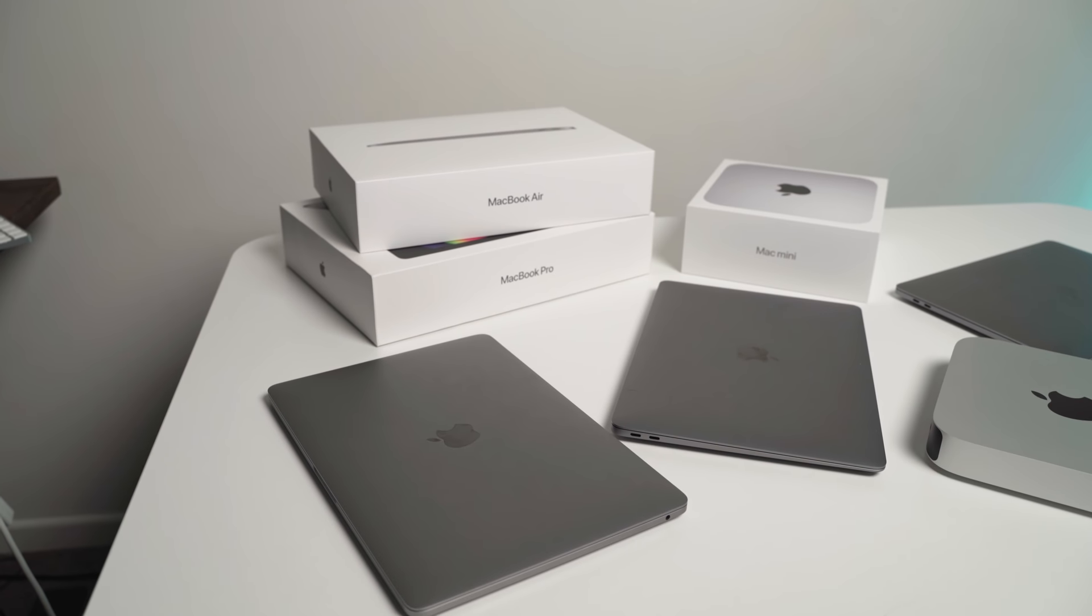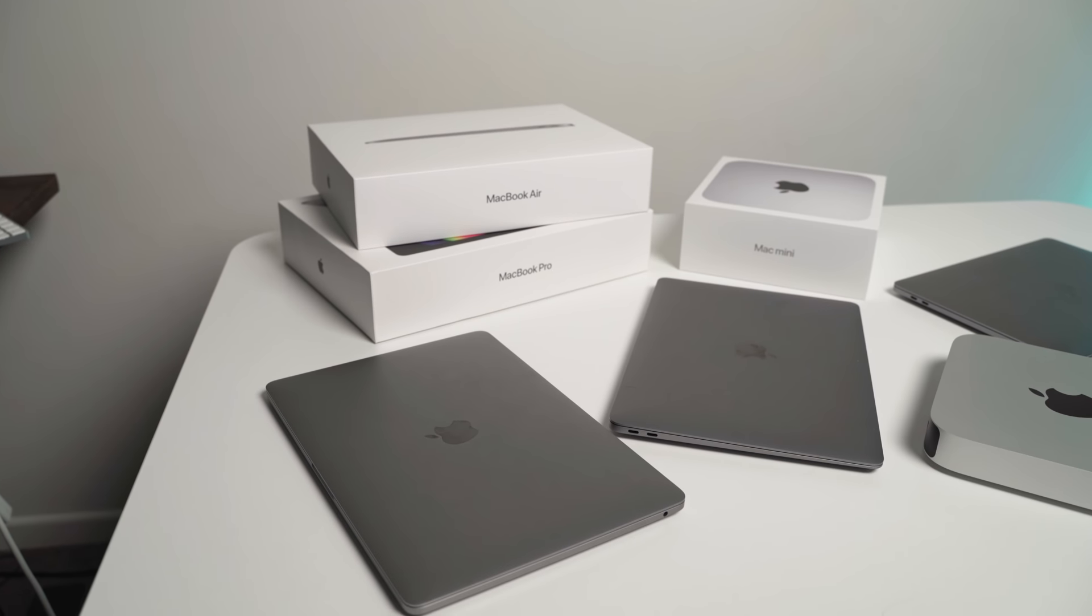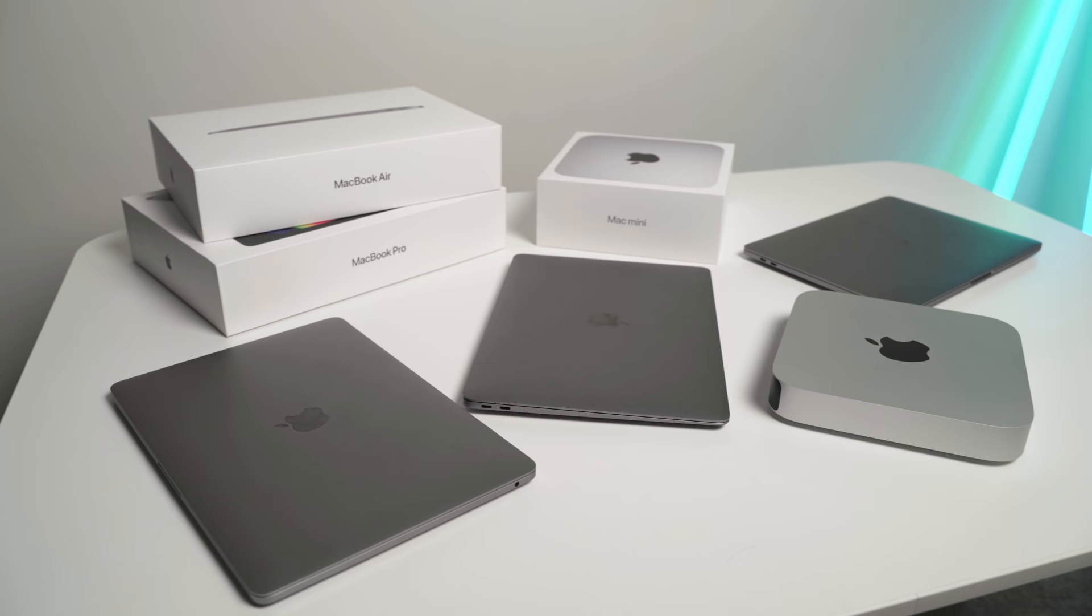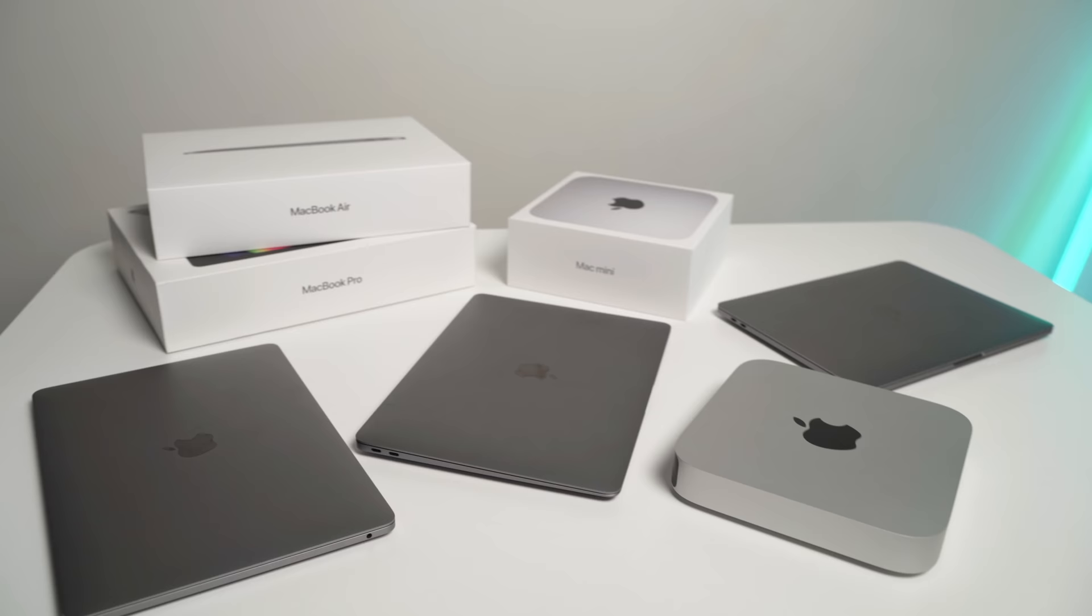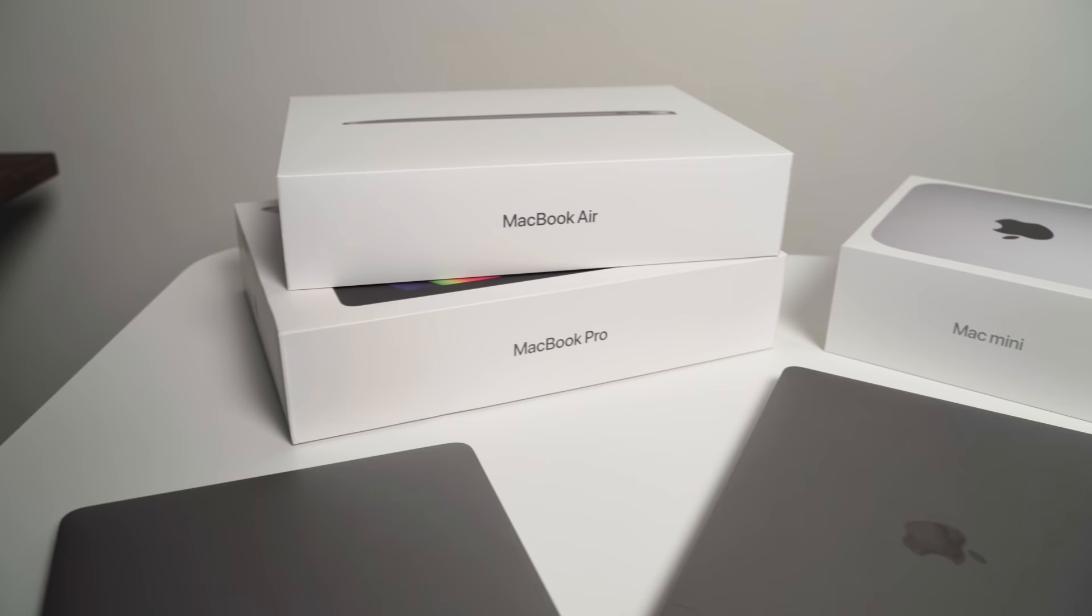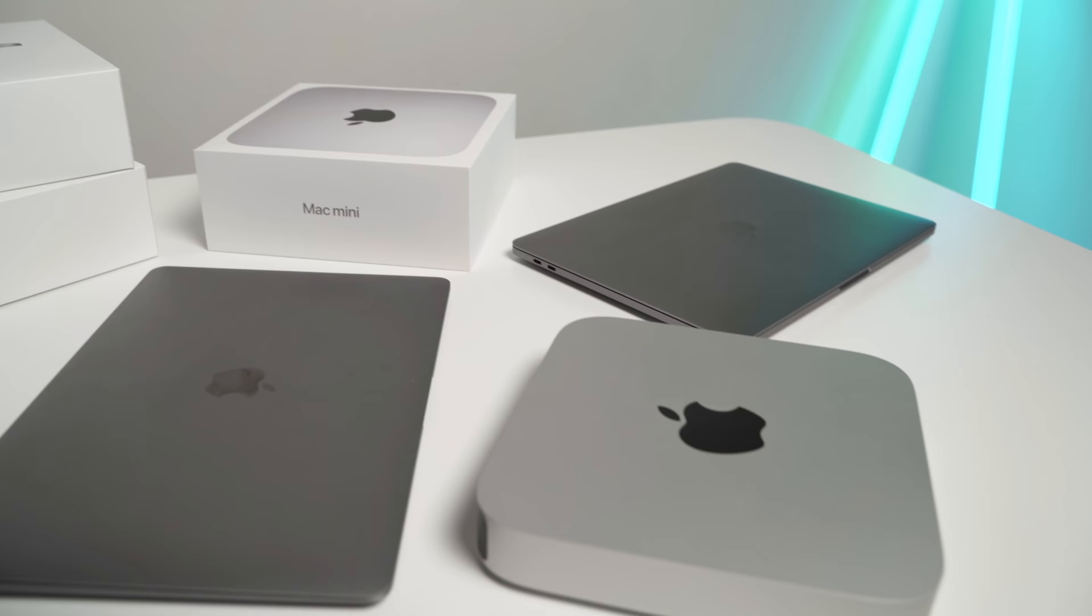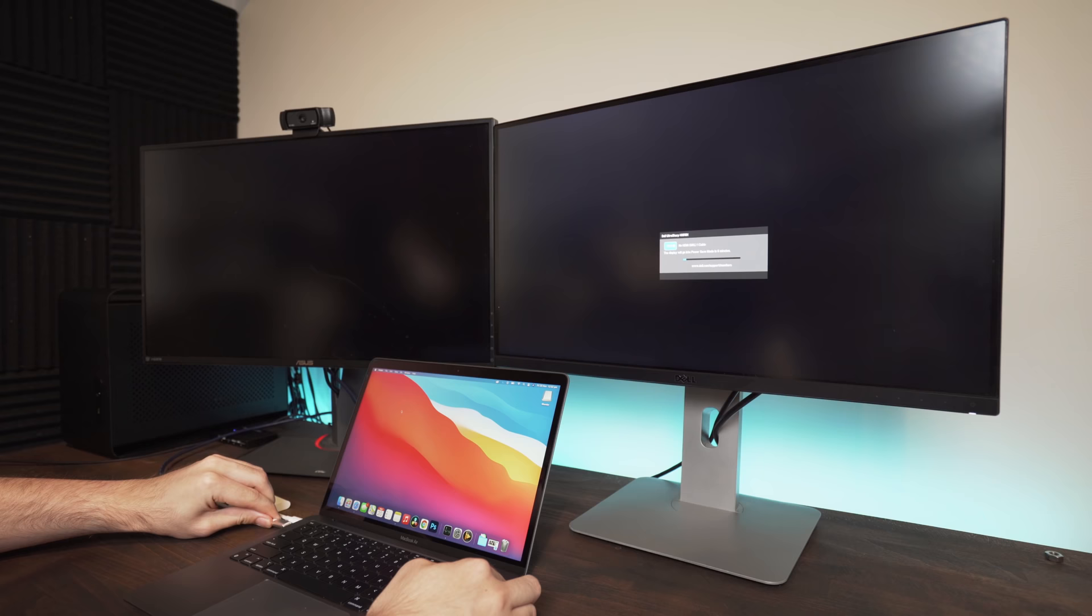So I think at this point we can all agree that the new M1 Macs are an awesome piece of technology that's completely disrupted the personal computing industry and has blown the Intel and Microsoft equivalents out of the water. But as good as they are, the M1 Macs still have their own issues and in this video I'm going to discuss five of them.